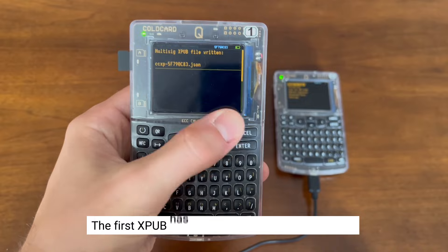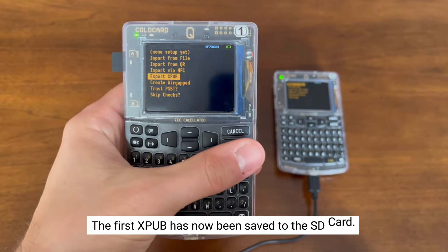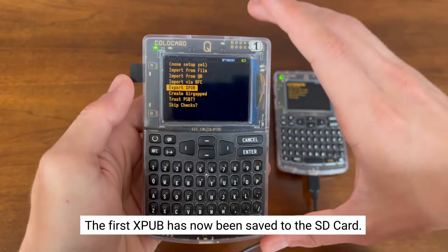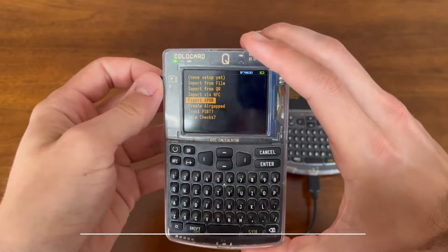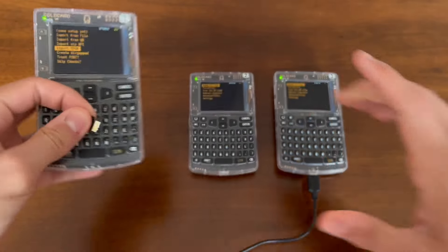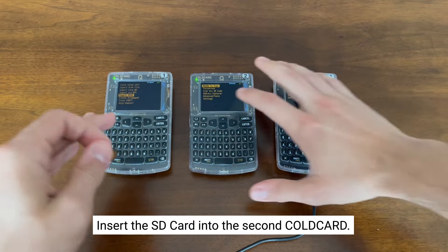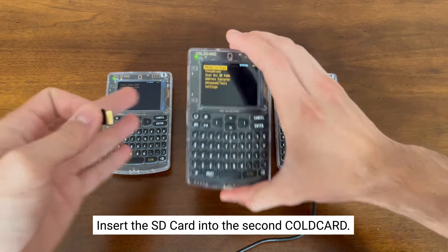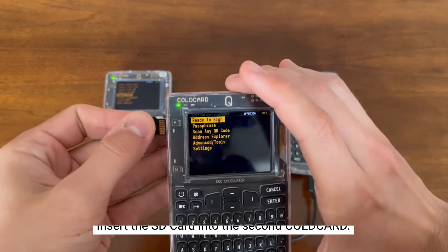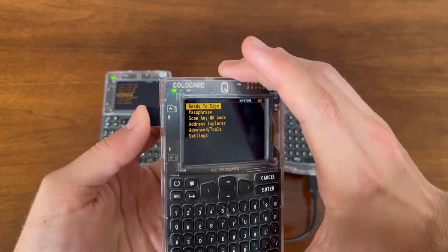As you can see, the first XPub has been saved to the microSD card. Now we're going to take the microSD card out of the coldcard queue and insert it into the second coldcard queue, and repeat that process again.